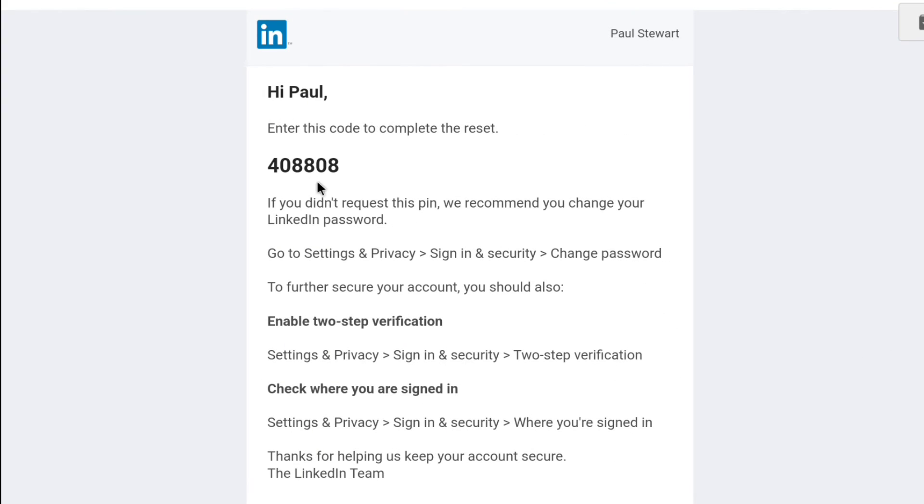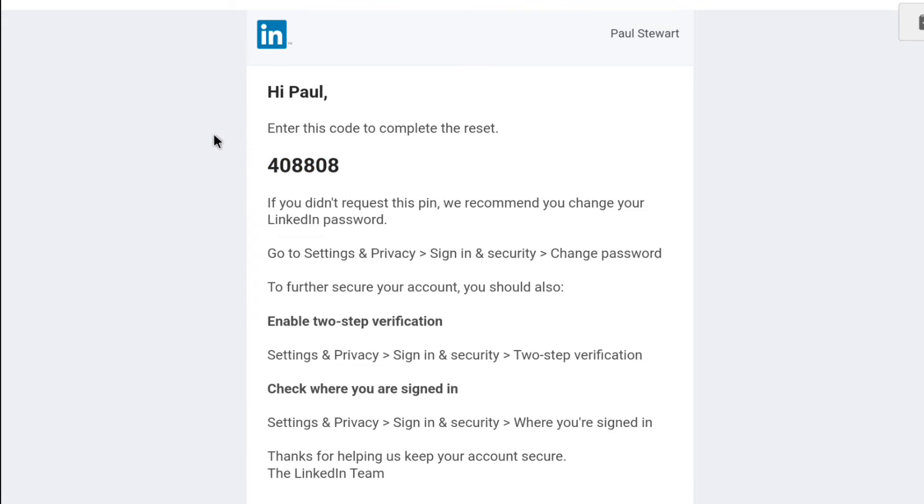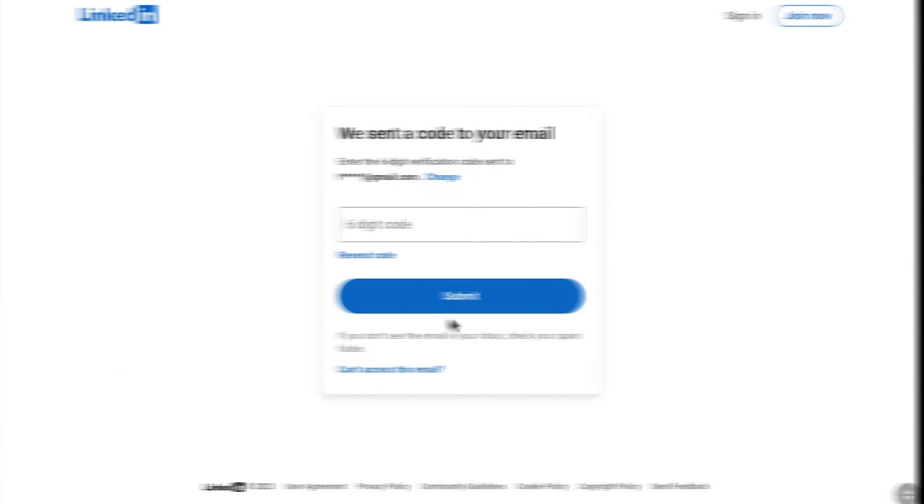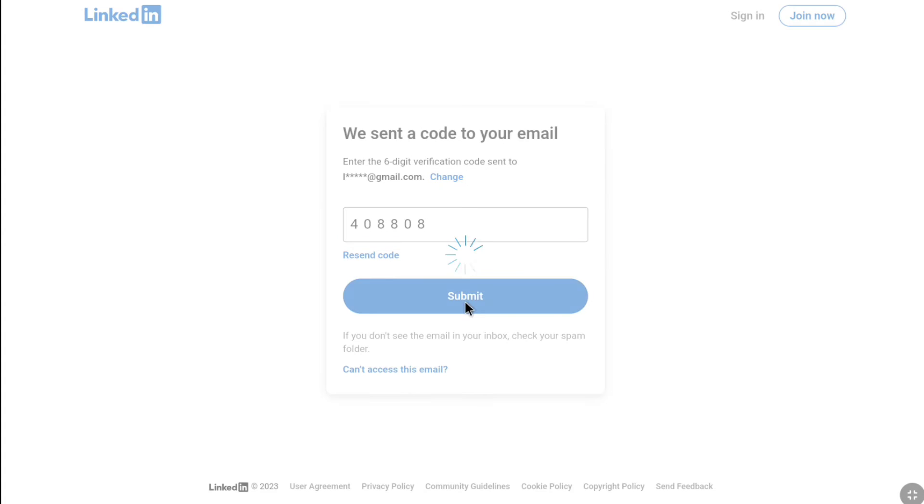And here it is, this is the 6-digit verification code I received from LinkedIn to change my password. I'm gonna copy it. And now, let's go back to the verification page. Let me enter the code here. After entering your verification code, click on submit.